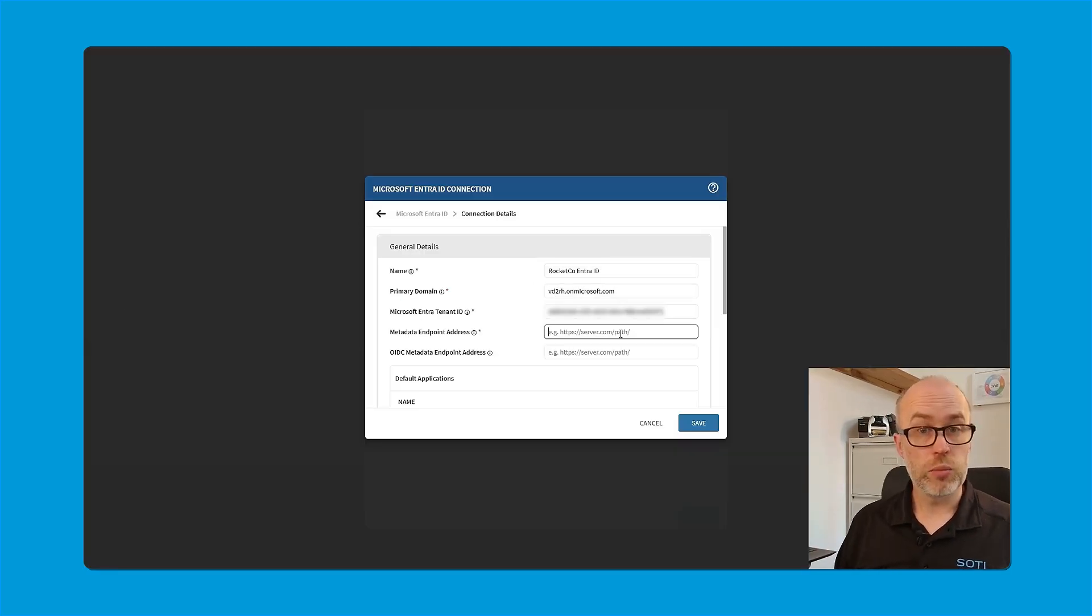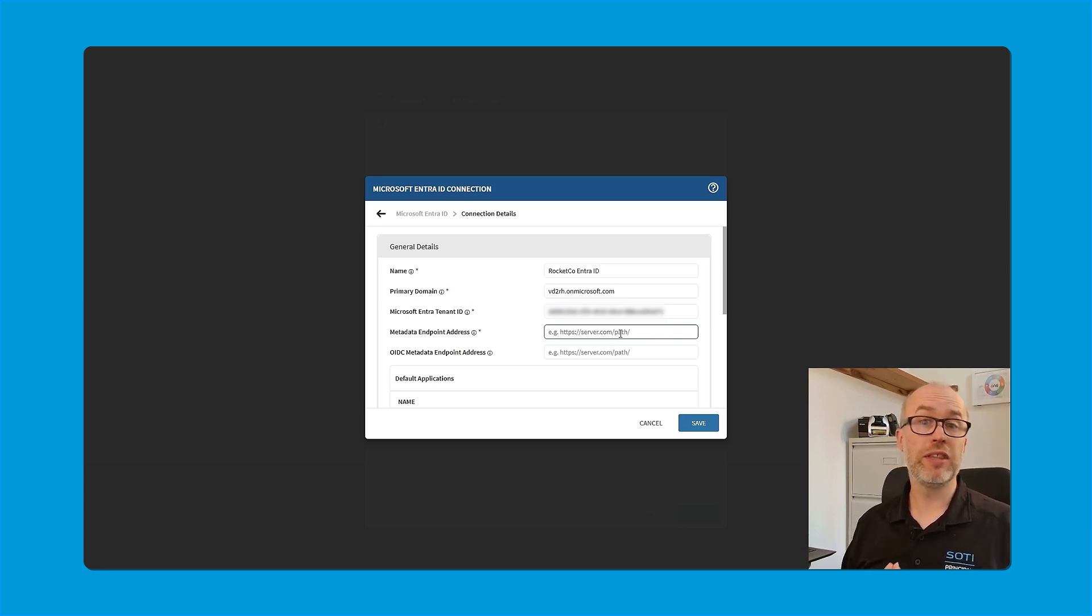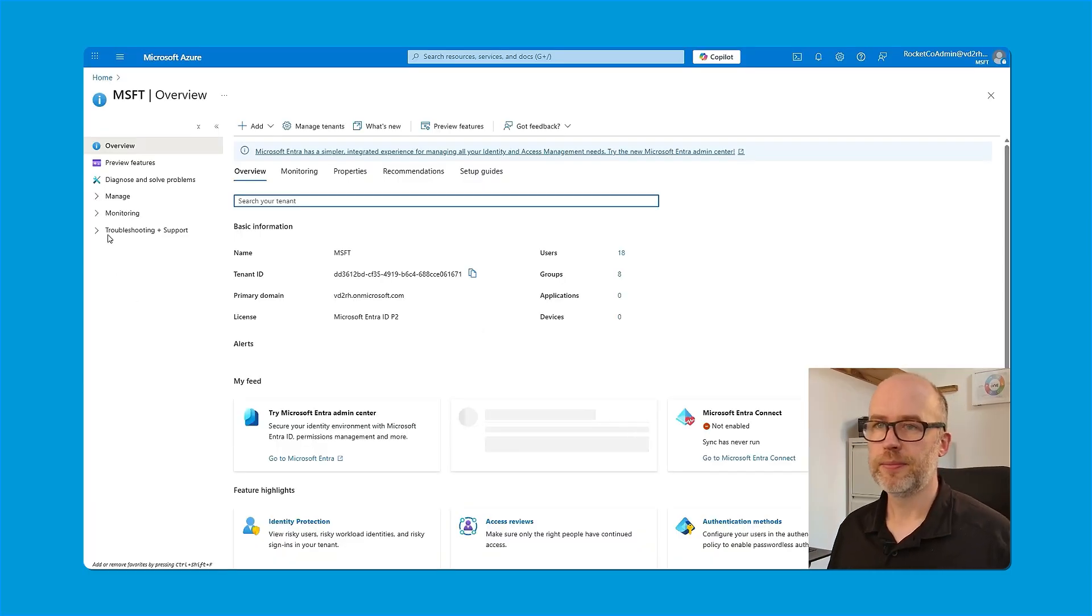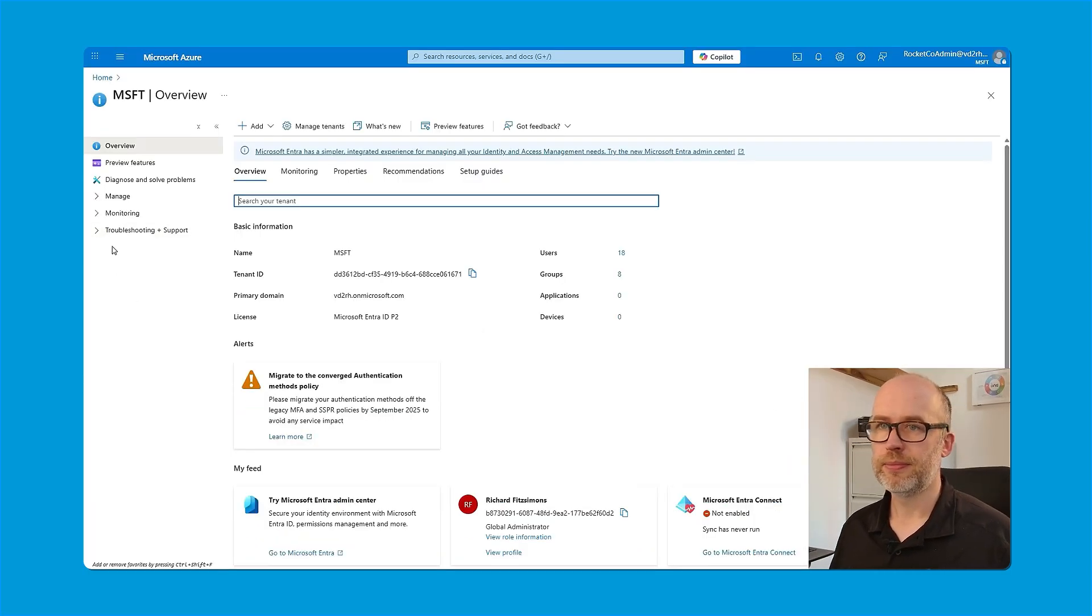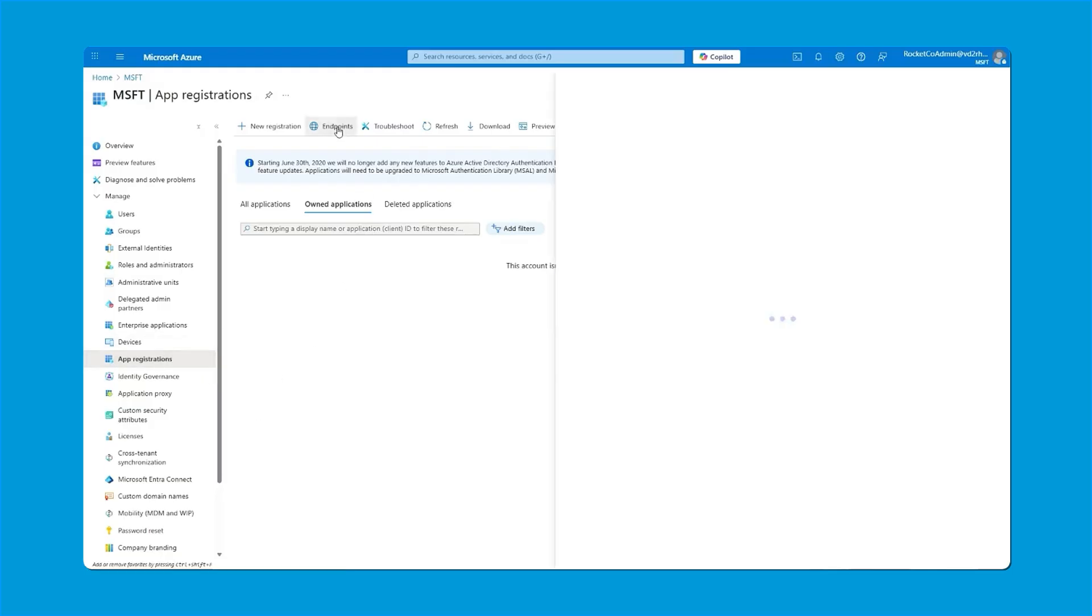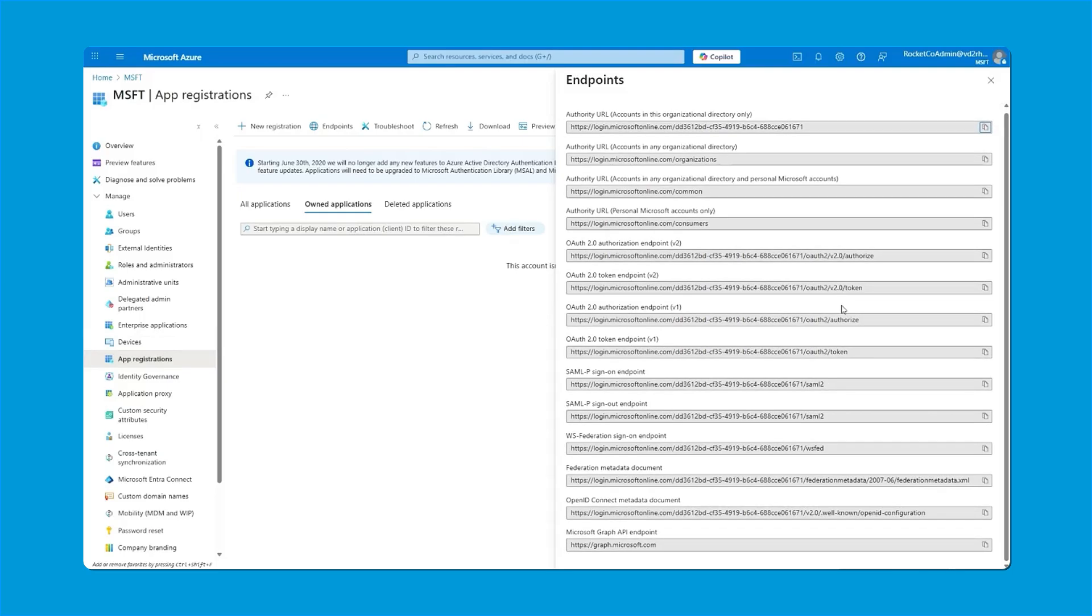The other field that we require is the metadata endpoint address. This can be found within the app registrations area of Microsoft Entra ID. I'll go to manage and then select the app registration option with an Entra ID. Please note, there's no requirement to actually perform any registration or register a new app. All you'd need to do is go to endpoints. And here we have a list of various different endpoints for connections to Entra ID. In our case, we're looking for the federation metadata document, which is the third from the end of the list. I'll select copy.